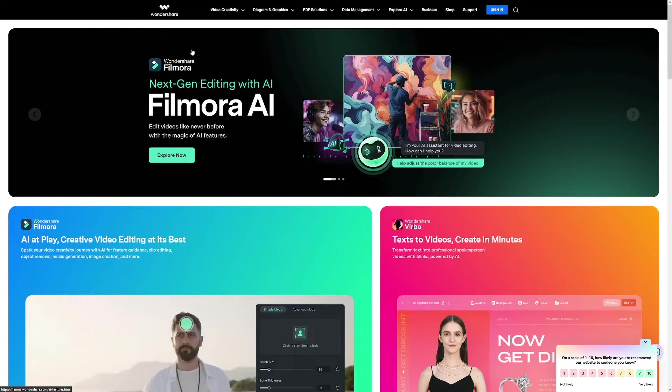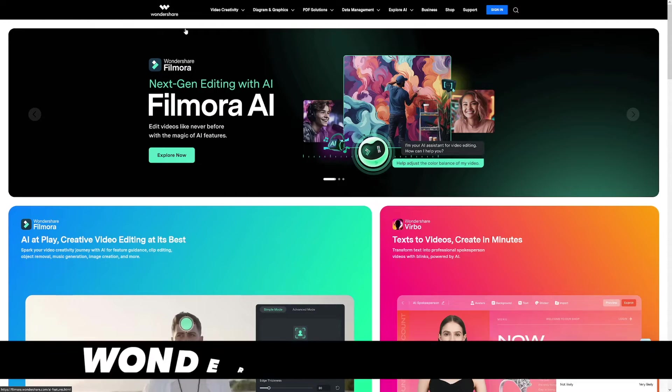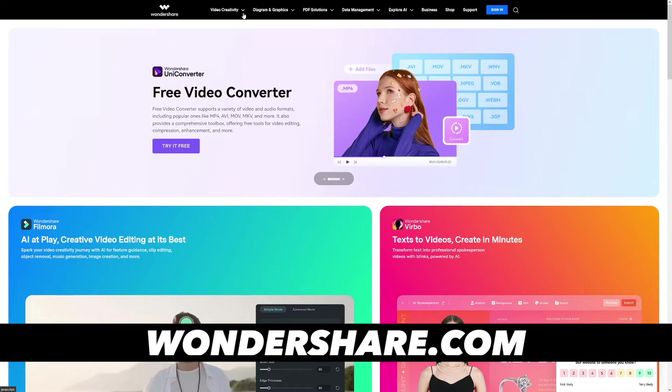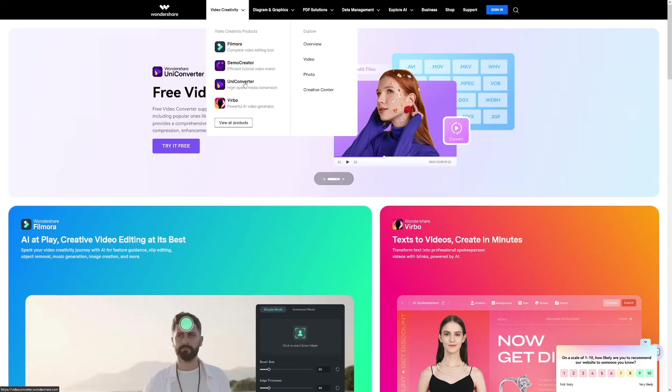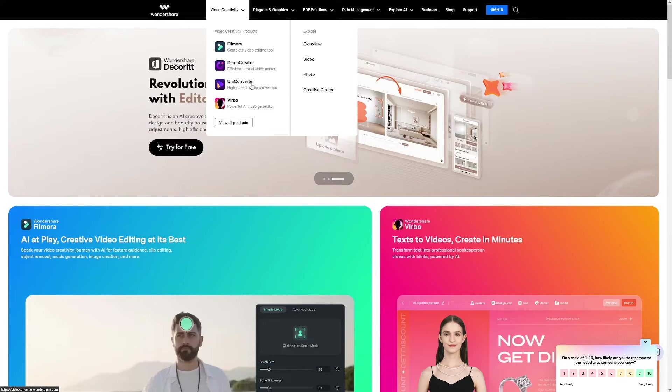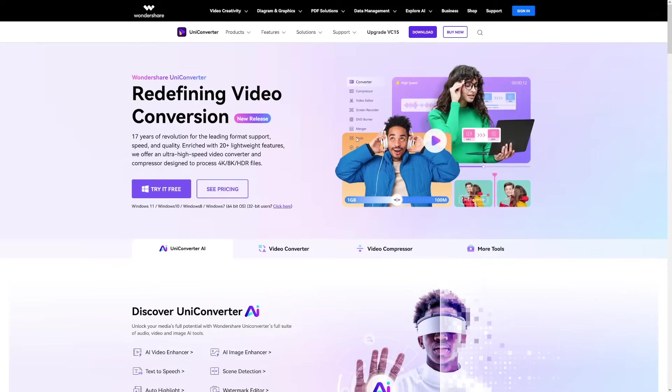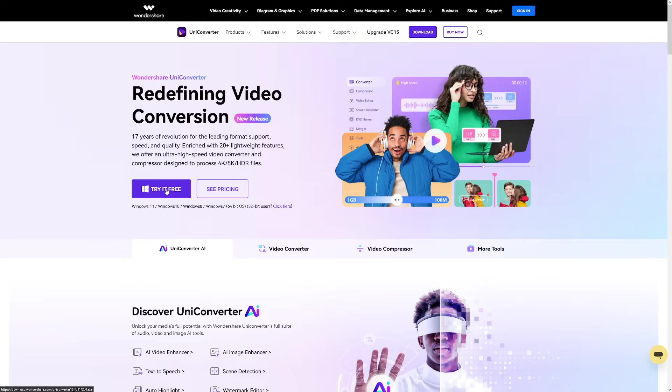This website is wondershare.com and if you click here on video creativity, you have this tool which is called UniConverter. If you click on it, you will be redirected to its page where you can see you can just try it for free. The link is going to be down there in the description of my video as well.